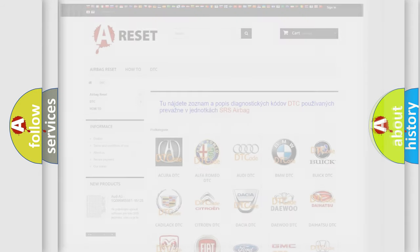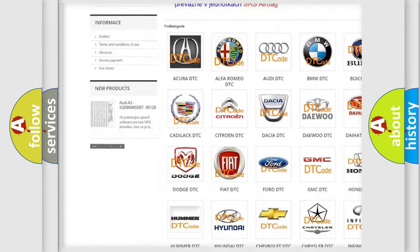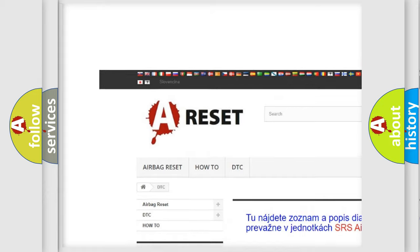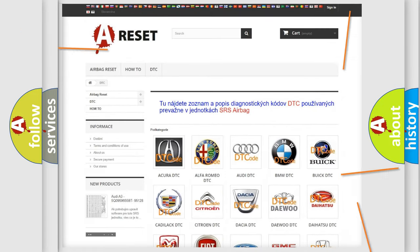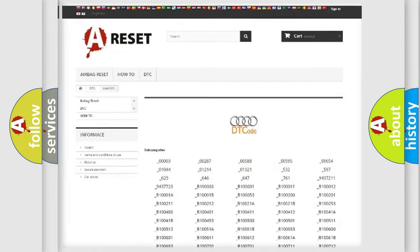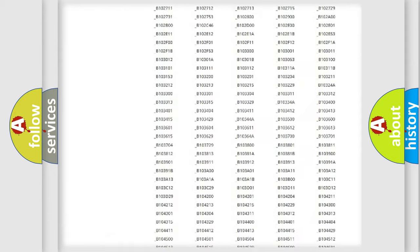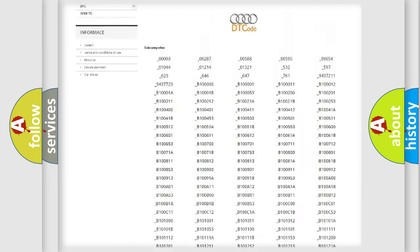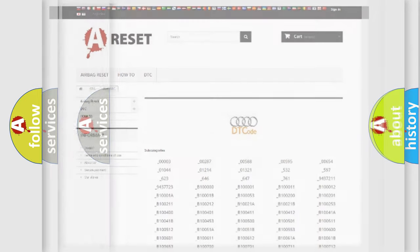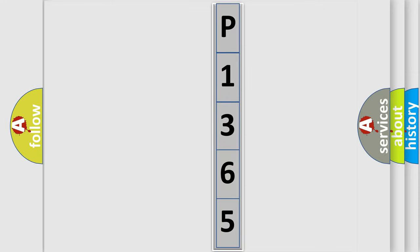Our website airbagreset.sk produces useful videos for you. You do not have to go through the OBD2 protocol anymore to know how to troubleshoot any car breakdown. You will find all the diagnostic codes that can be diagnosed in Audi vehicles, and many other useful things. The following demonstration will help you look into the world of software for car control units.